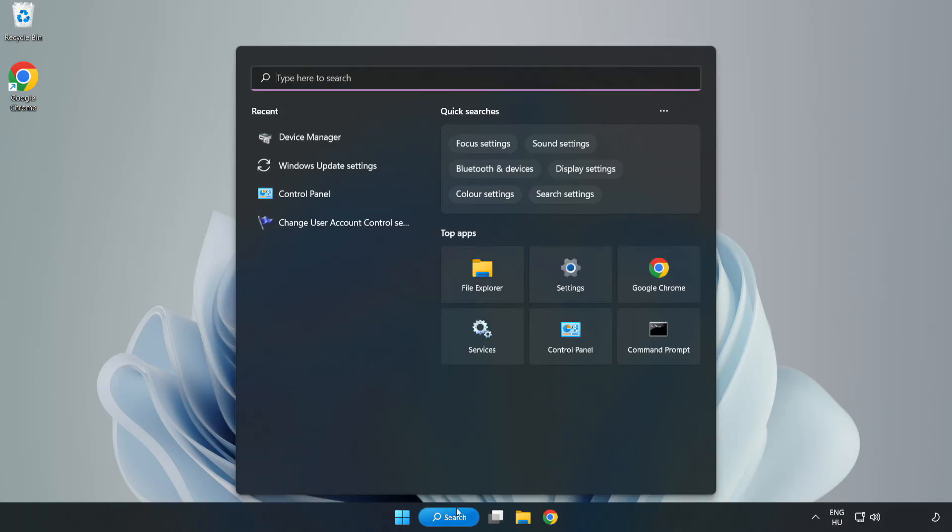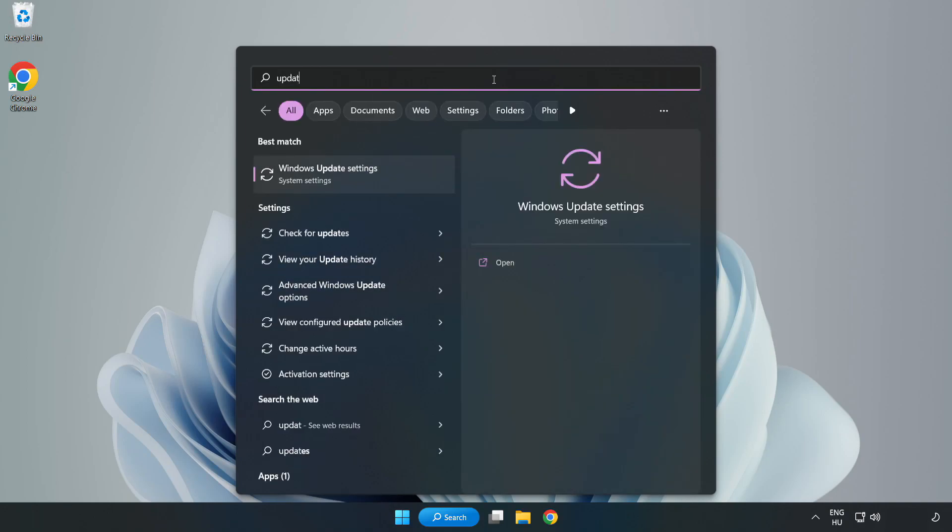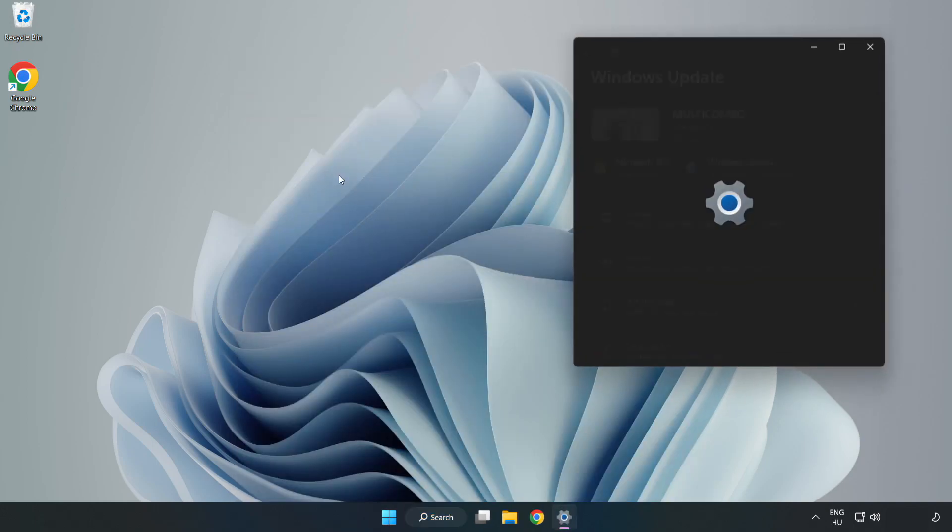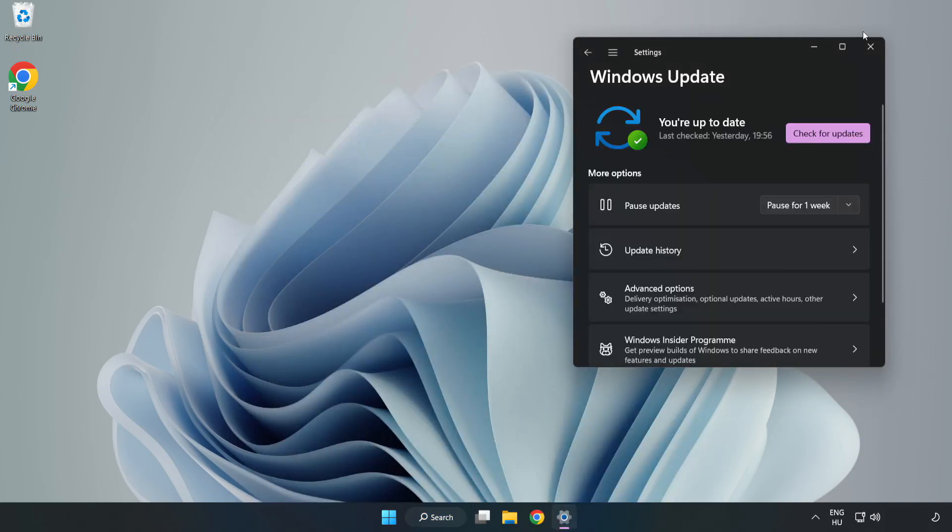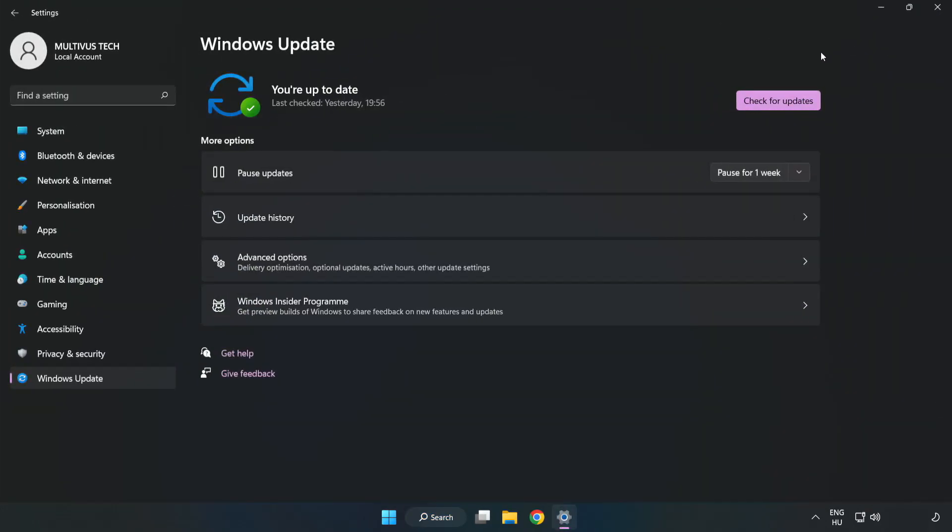Click search bar and type update. Click Windows update settings. Click check for updates.